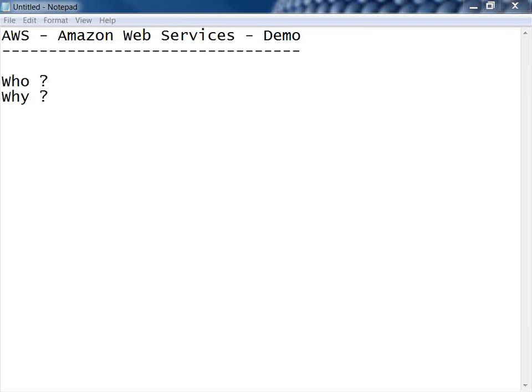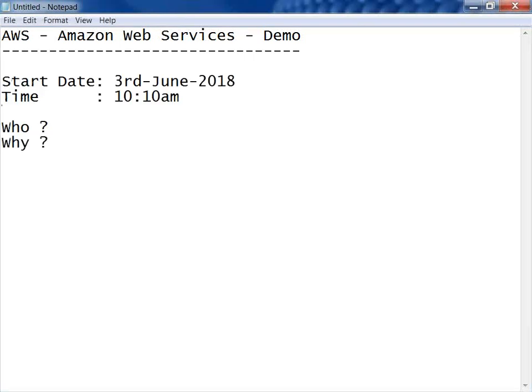Somebody can say about themselves or anything they want to share. I don't want to waste your time, so we will start exactly on time. Before that, I want to know who you are. This is an Amazon Web Services demo, but I'll request all members to be on mute to avoid discipline issues.